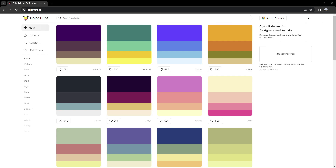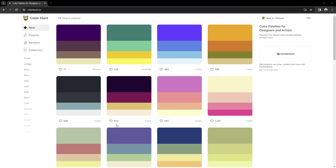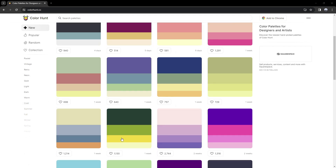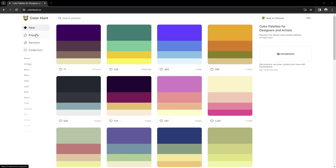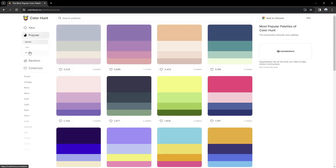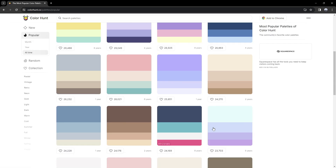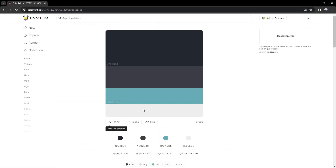Moving on to the second website, which is called Color Hunt. This website is for color palettes. So when you're stuck making your website and you don't know what color palettes to use, this is the perfect website for you. If you go to popular and then all time, you're going to see the all-time popular color palettes.